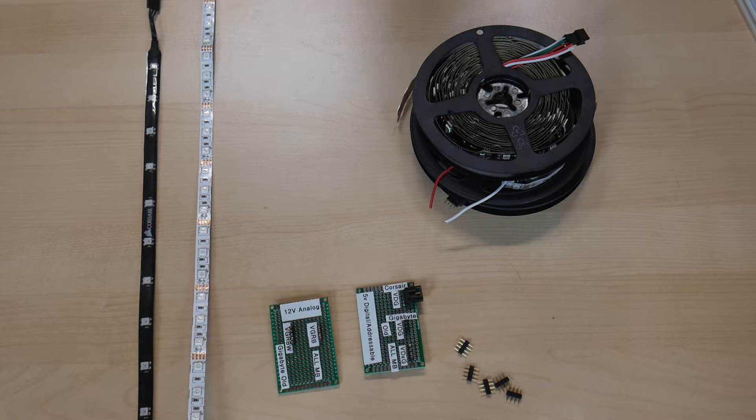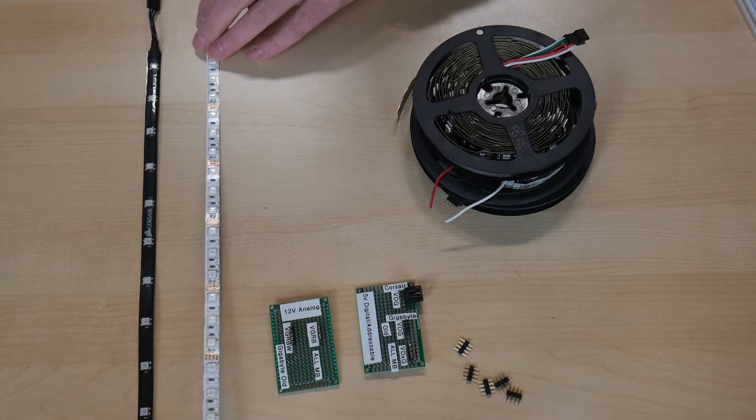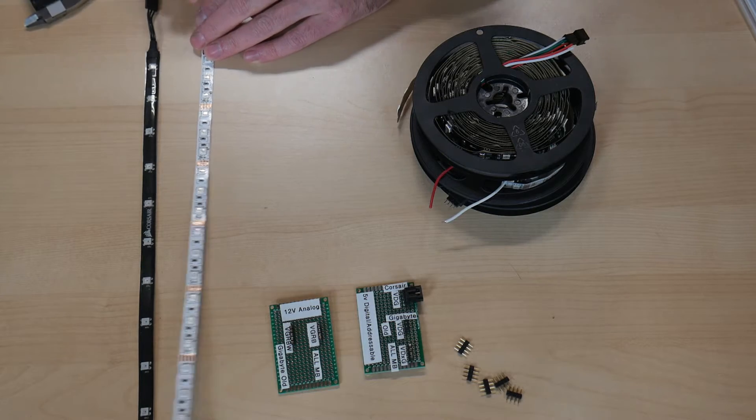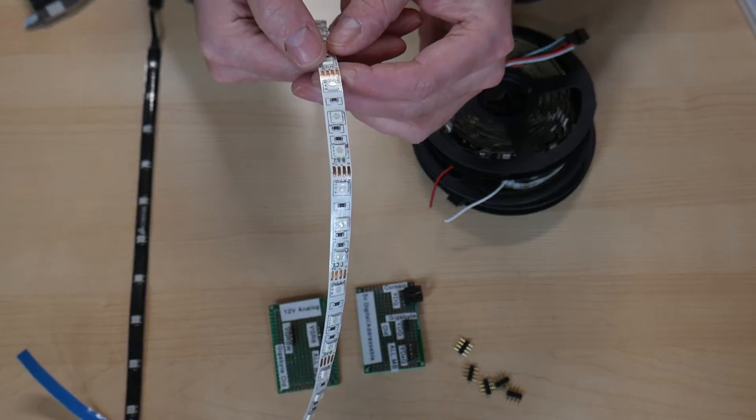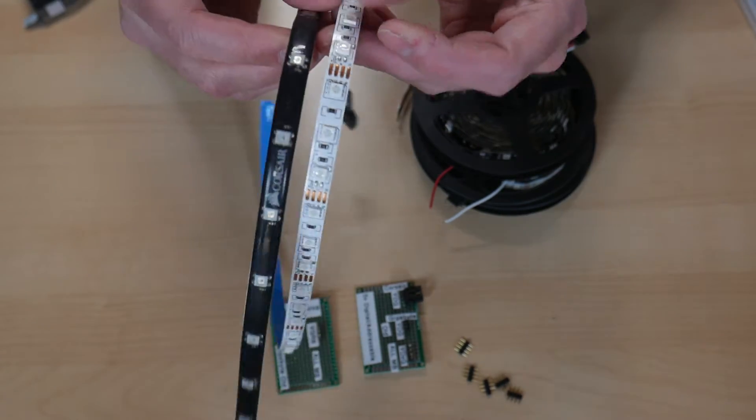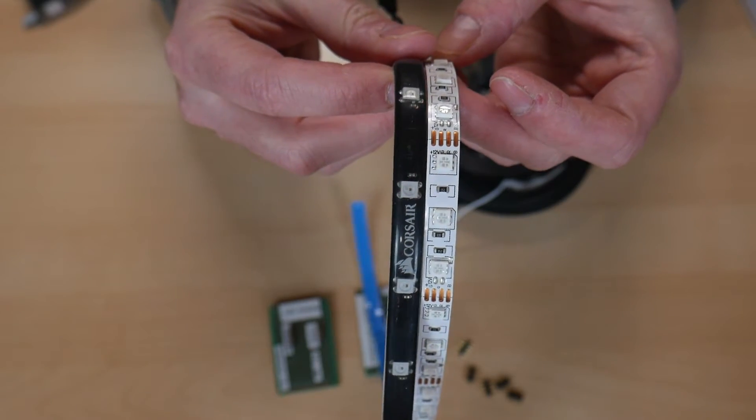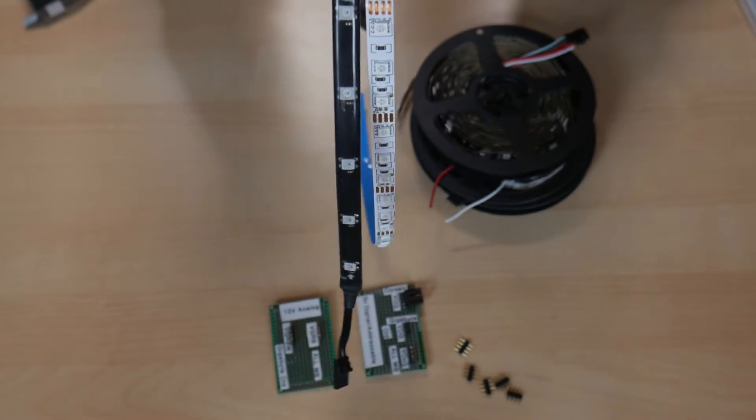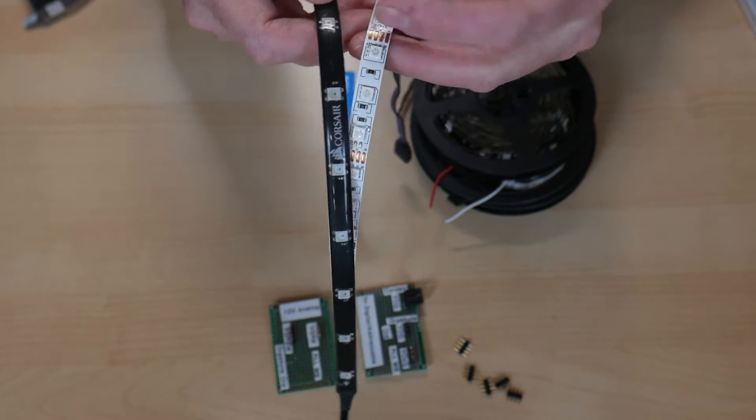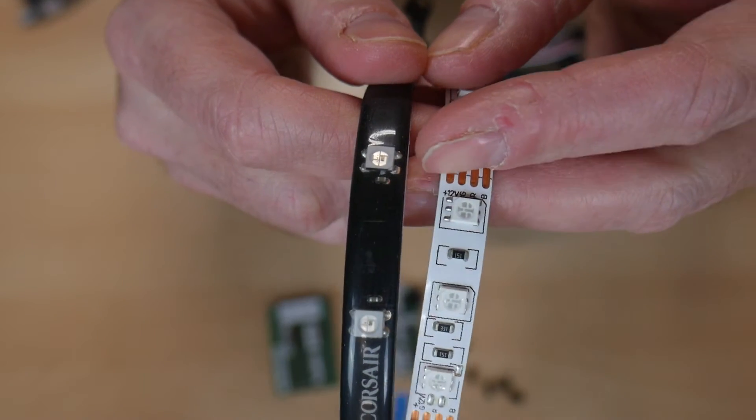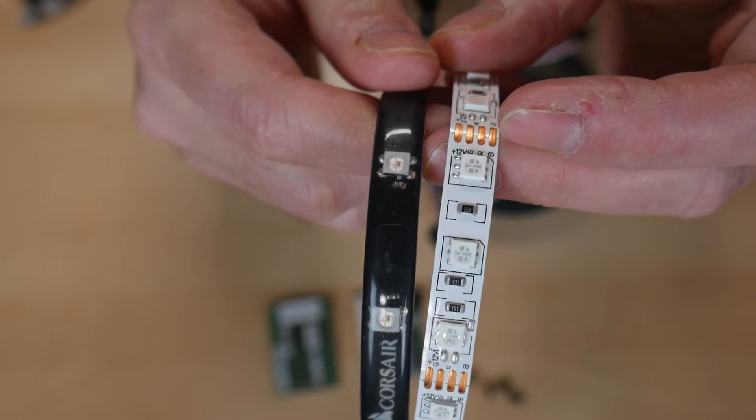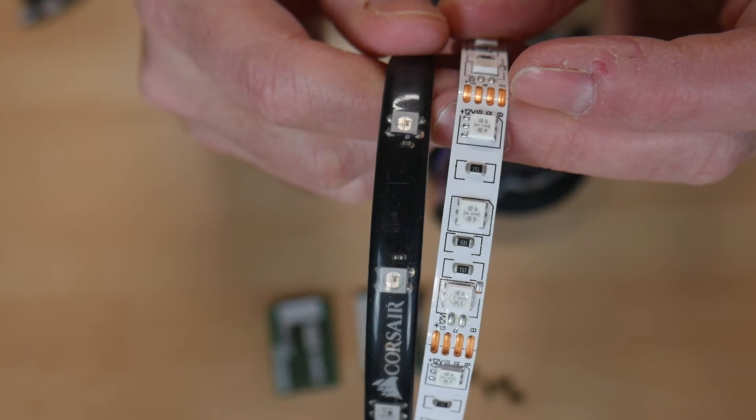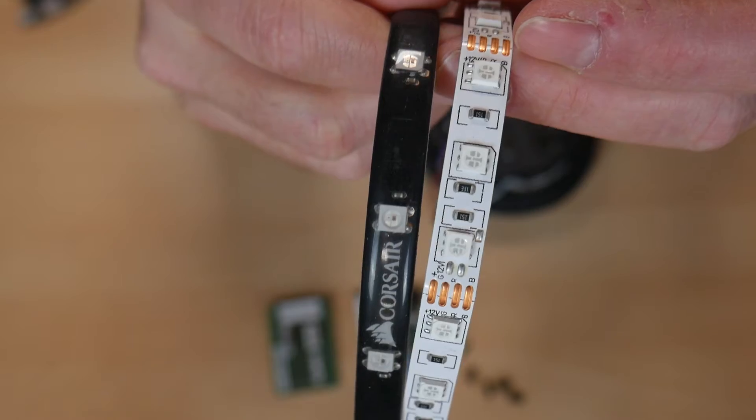So you basically have two different types of RGB technology when it comes to computers. You have analog RGB, which uses four pins and 12 volts, and then you have digital, which uses five volts and also uses three connectors. They're basically kind of similar LEDs, but the difference is this one actually has a little chip embedded into it, and you can see the difference between there. And the digital signal goes to the chip, and the chip actually controls the diodes within the surface-mounted device.